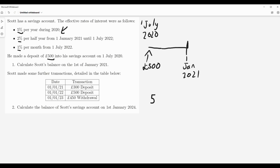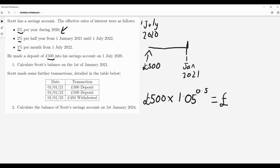This is a case of doing £500 multiplied by an increase of five percent, so 1.05. Thinking about the time period involved — it's not one full year because it's July to January, which is half a year. So we do £500 times 1.05 to the power of a half.